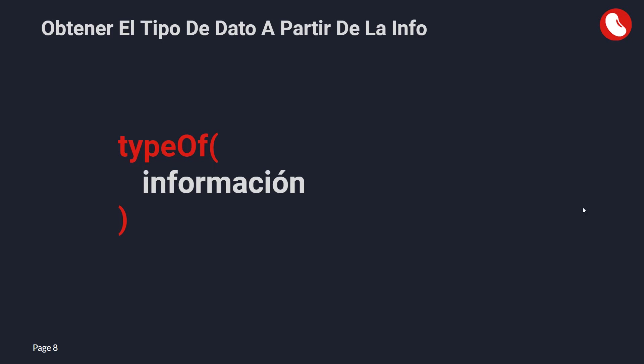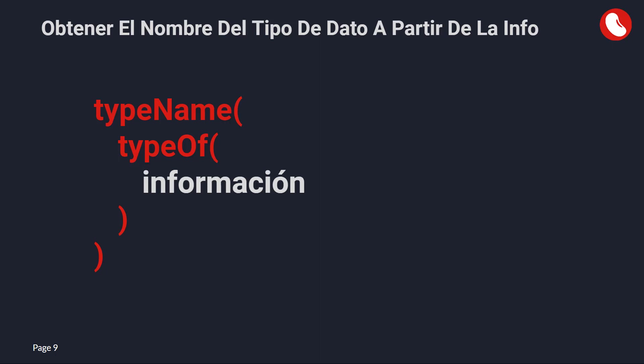We can also get the name of the data type using the code of the data type, and at the same time using an example.